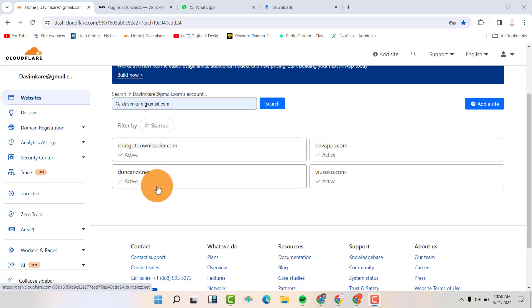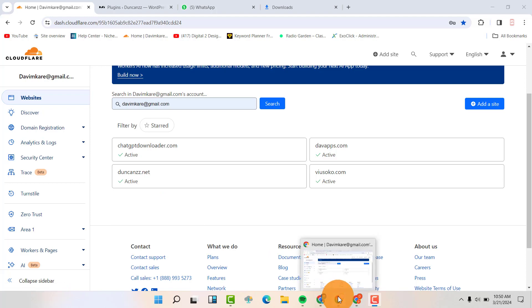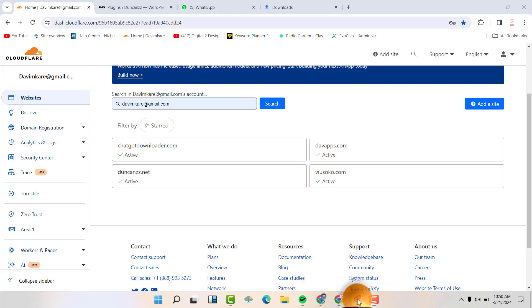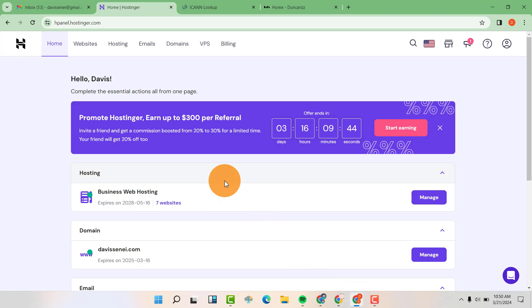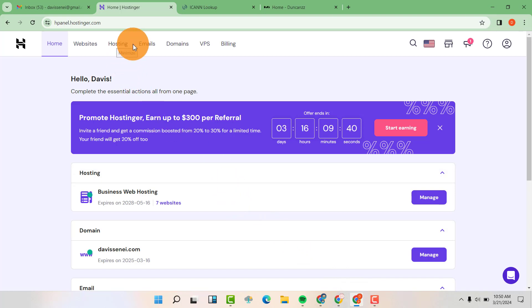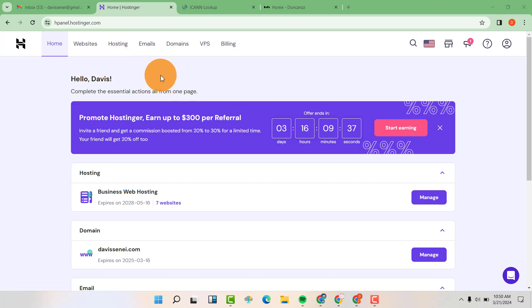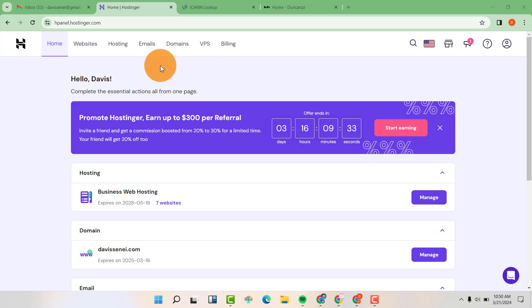You bought a domain name in Cloudflare and you bought hosting in Hostinger. Now you want to connect your hosting and your domain name that is in Cloudflare.